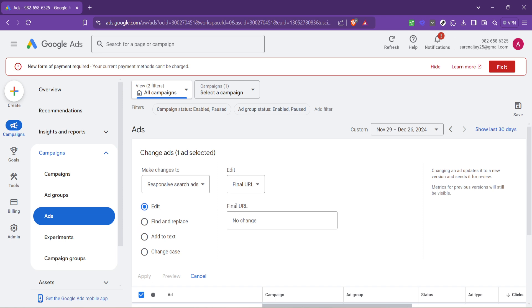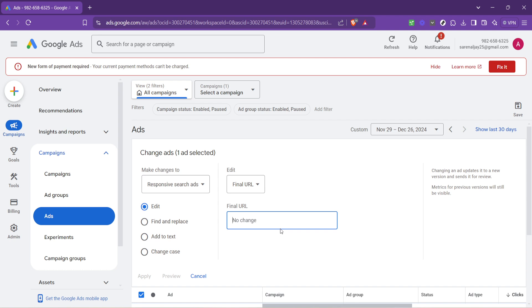This is where you'll input the new destination you want ad clickers to land on. Be meticulous in entering your new URL to avoid any typos or mistakes. Remember, this URL should be relevant to the ad content and provide a seamless transition for the user.